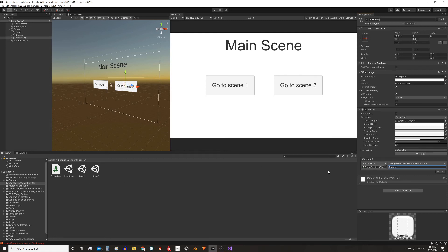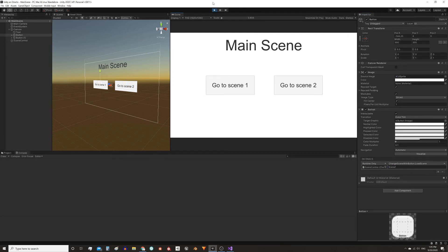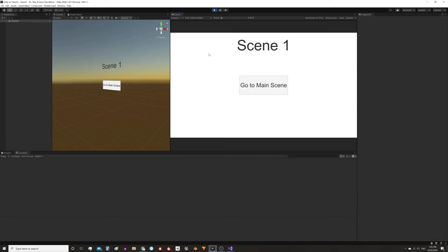Let's test what we have so far. Enter in the play mode and press the button to go to scene1. Here as we can see the scene was loaded. If I press this button to go back to the main scene it doesn't work cause I haven't configured it yet.